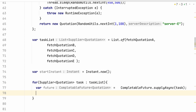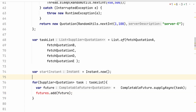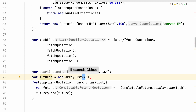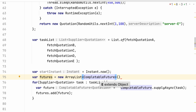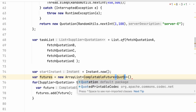I just need to have some kind of an ArrayList where I could add all these futures, the way we were doing with executor services. I need to create this futures ArrayList of type CompletableFuture of Quotation.